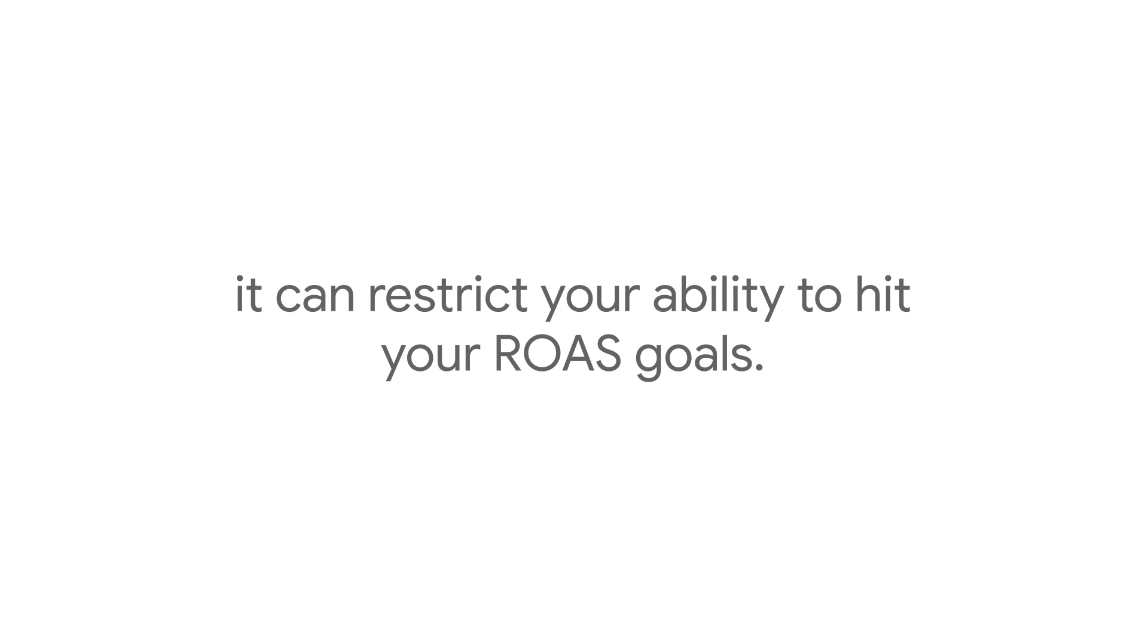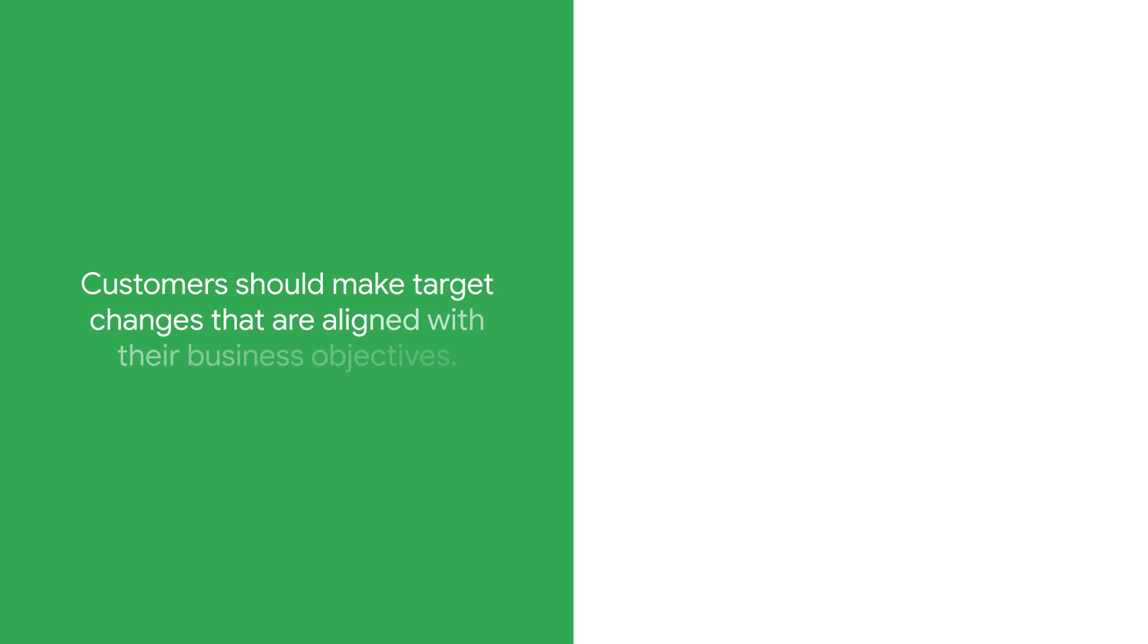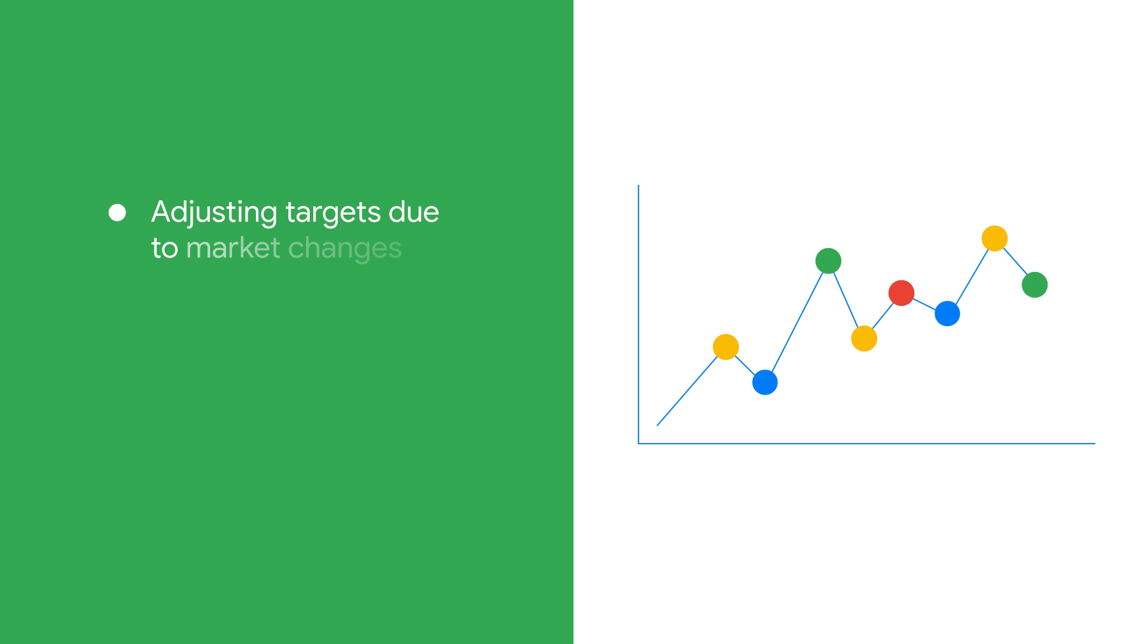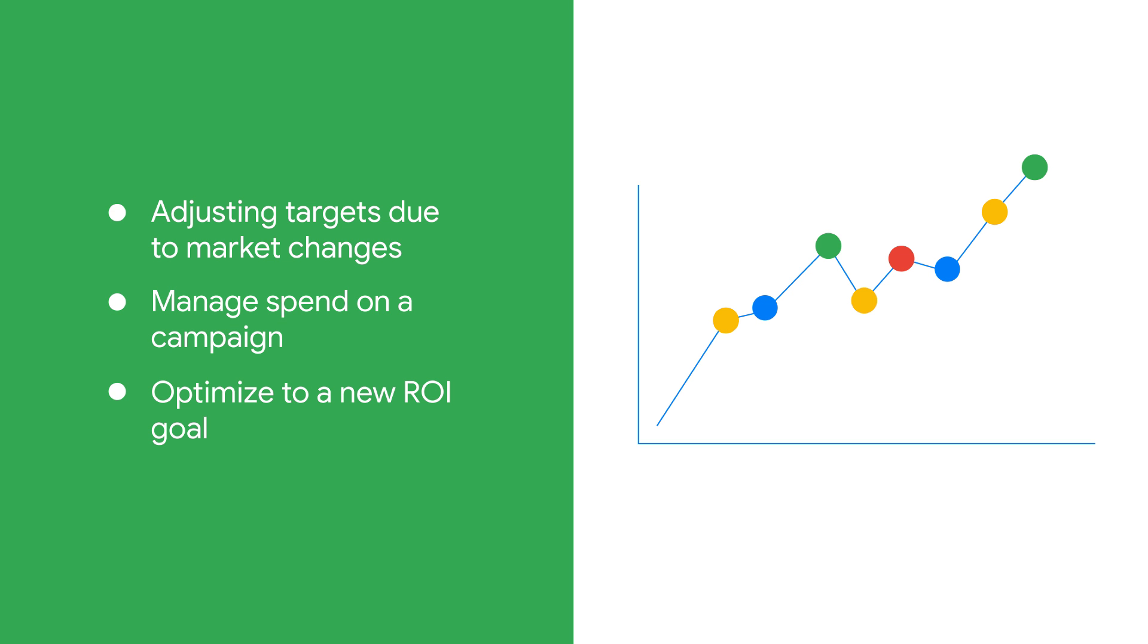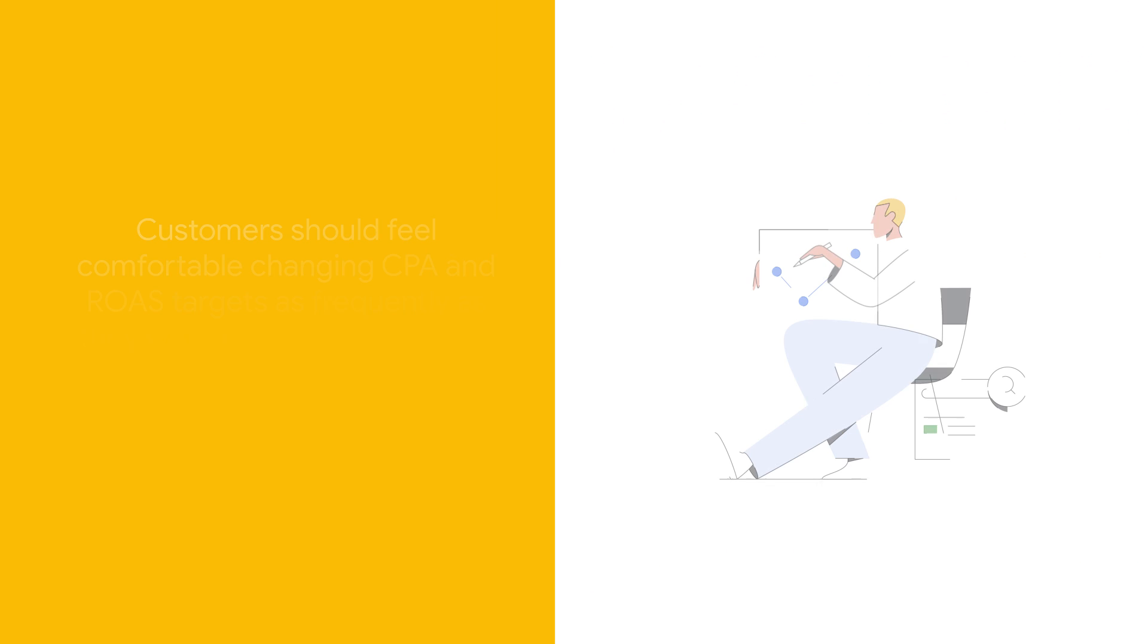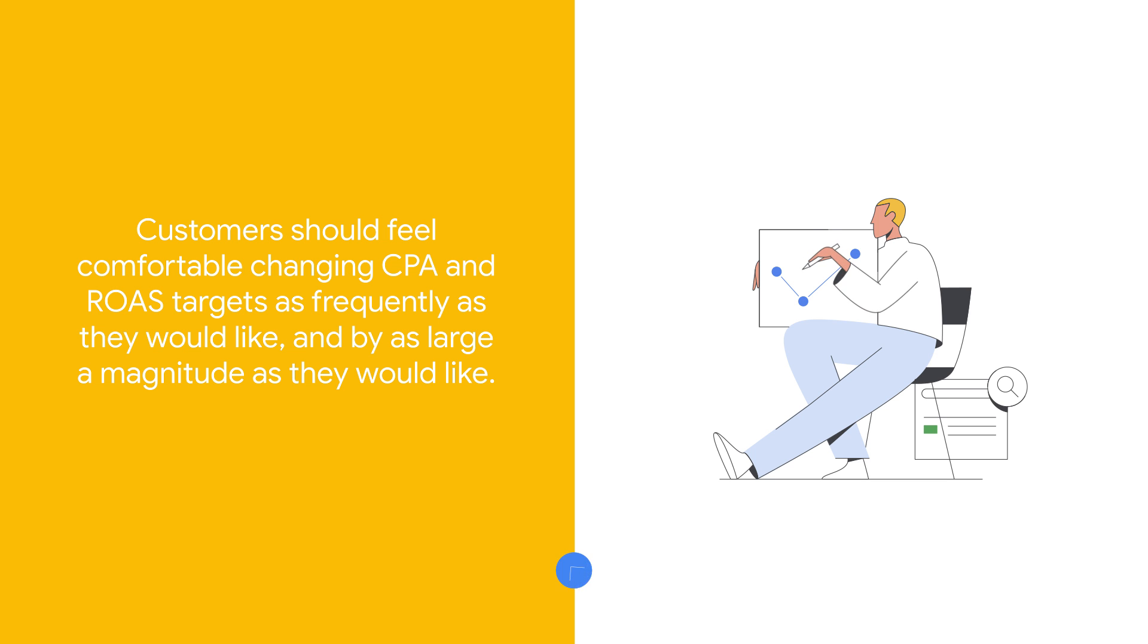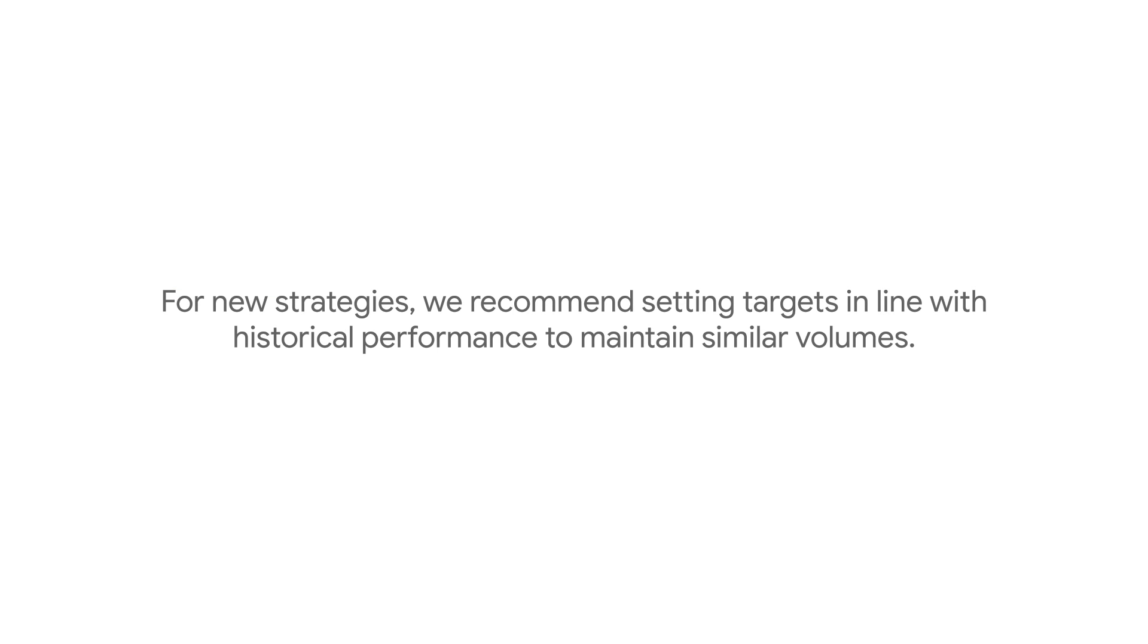If applicable, be sure you're setting the right targets. Customers should make target changes that are aligned with their business objectives. This includes adjusting targets due to market changes, to manage spend on a campaign, or to optimize to a new ROI goal. Customers should feel comfortable changing CPA and ROAS targets as frequently as they would like and by as large a magnitude as they would like.